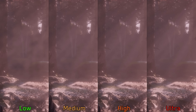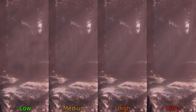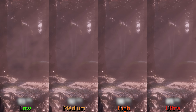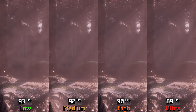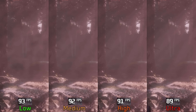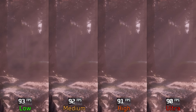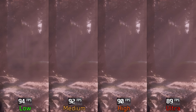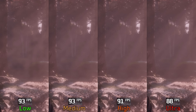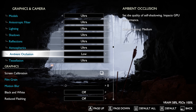Atmospherics adjusts the resolution of volumetric effects like light shafts. Starting from Medium, you get more defined volumetric effects with less breakup and flickering. Surprisingly, this is not a demanding setting — going from Low to Ultra costs around 4%. However, I still recommend Medium or High, as certain areas with heavy fog density like Niflheim may show a more noticeable performance hit.